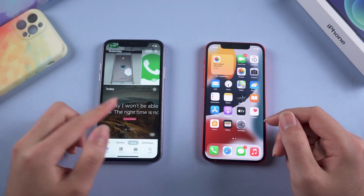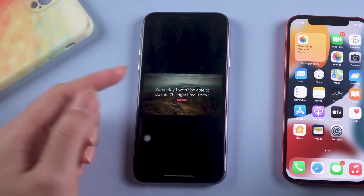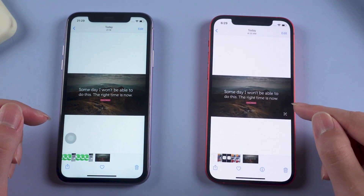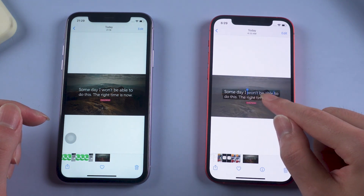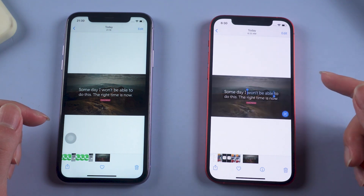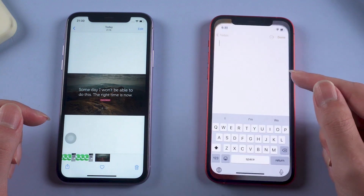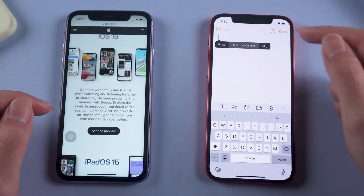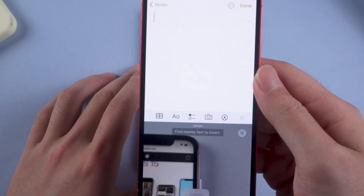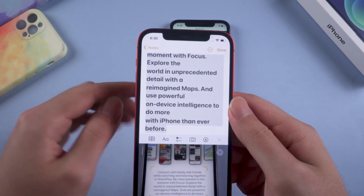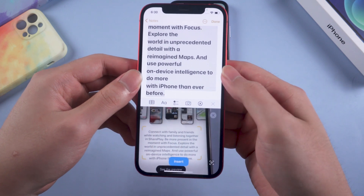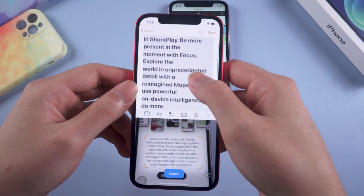Another useful feature of iOS 15 beta is Live Text. It is designed for extracting text from photos. In iOS 14, text in a photo couldn't be selected. While in iOS 15 beta, you can easily select texts and do any operations as usual. Not just photos you have taken — it works fine even when you are taking photos. By pressing Text from Camera, the text will be written down in real time. This is definitely one of the coolest features of iOS 15 beta.